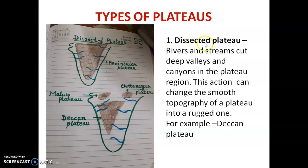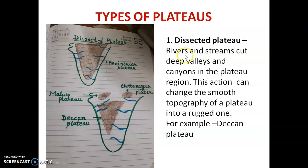The word 'dissected' means cut or broken down. A dissected plateau is a plateau which is cut down by rivers and streams into smaller sections.